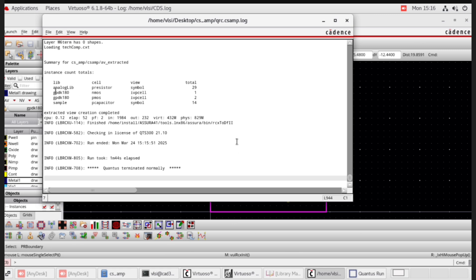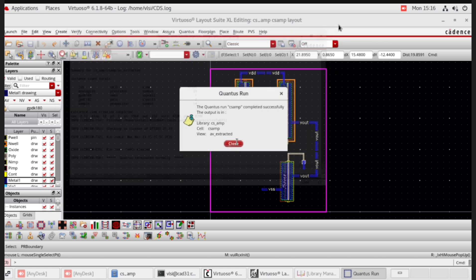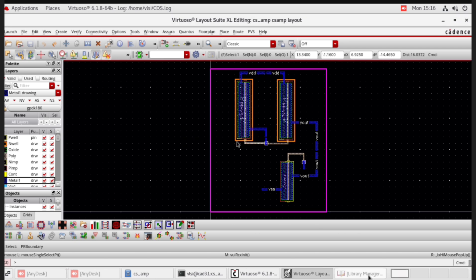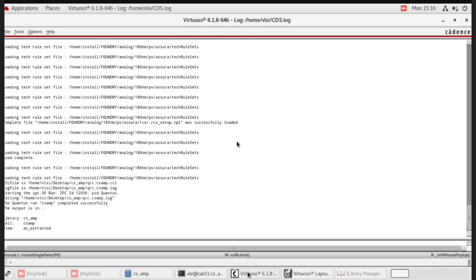In the log file, you can see how many resistors are in the common source amplifier — PMOS, NMOS — and capacitors. You can see the message: the Qantas run completed successfully. Close this. Open the CDS log window — that is the CIW window. Go to tools.